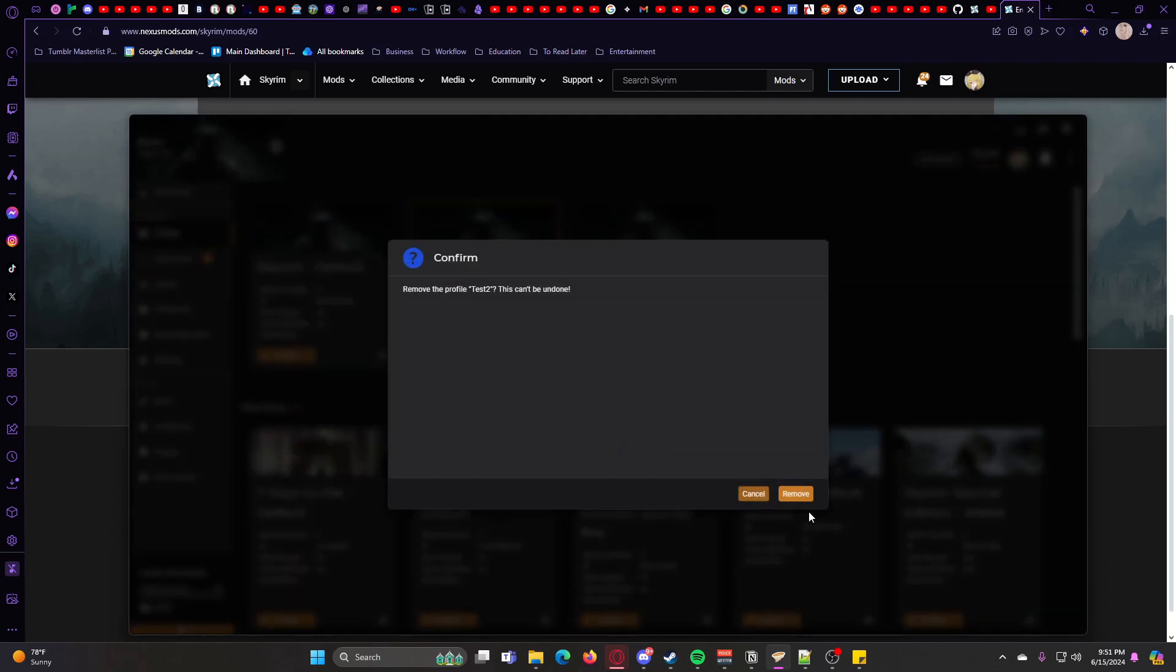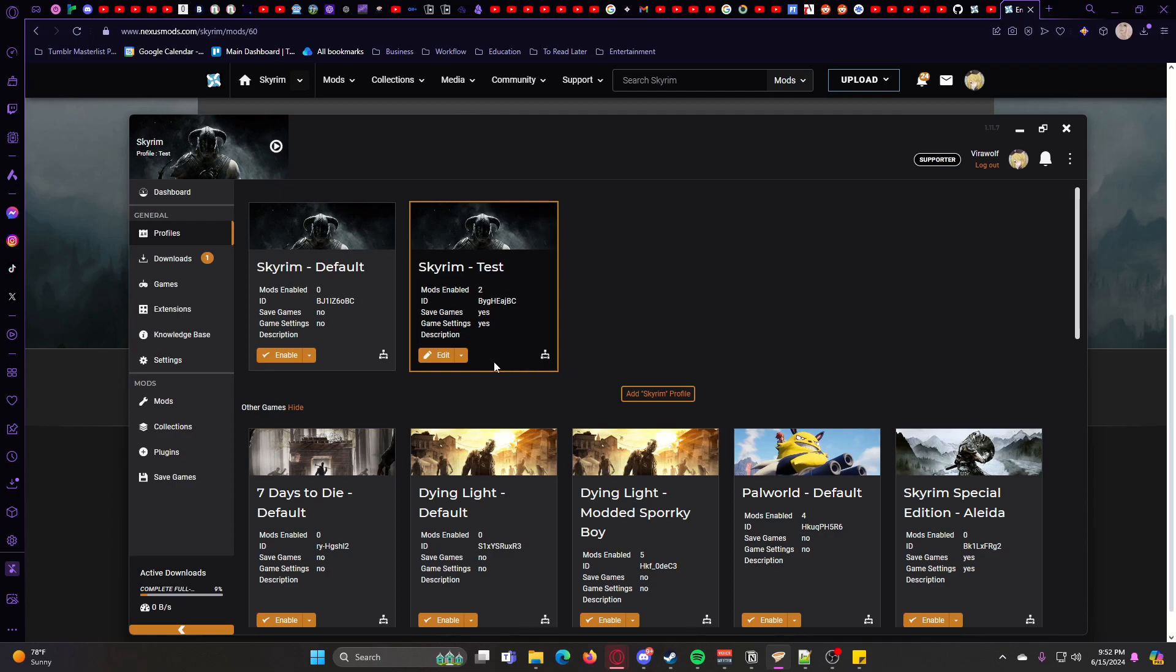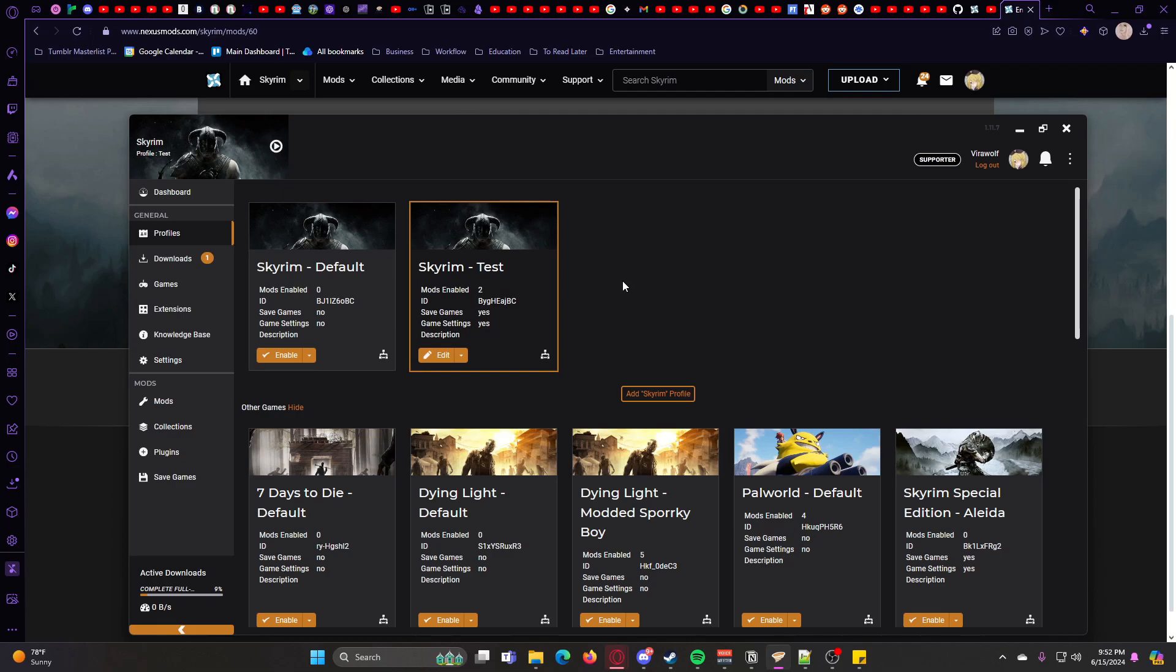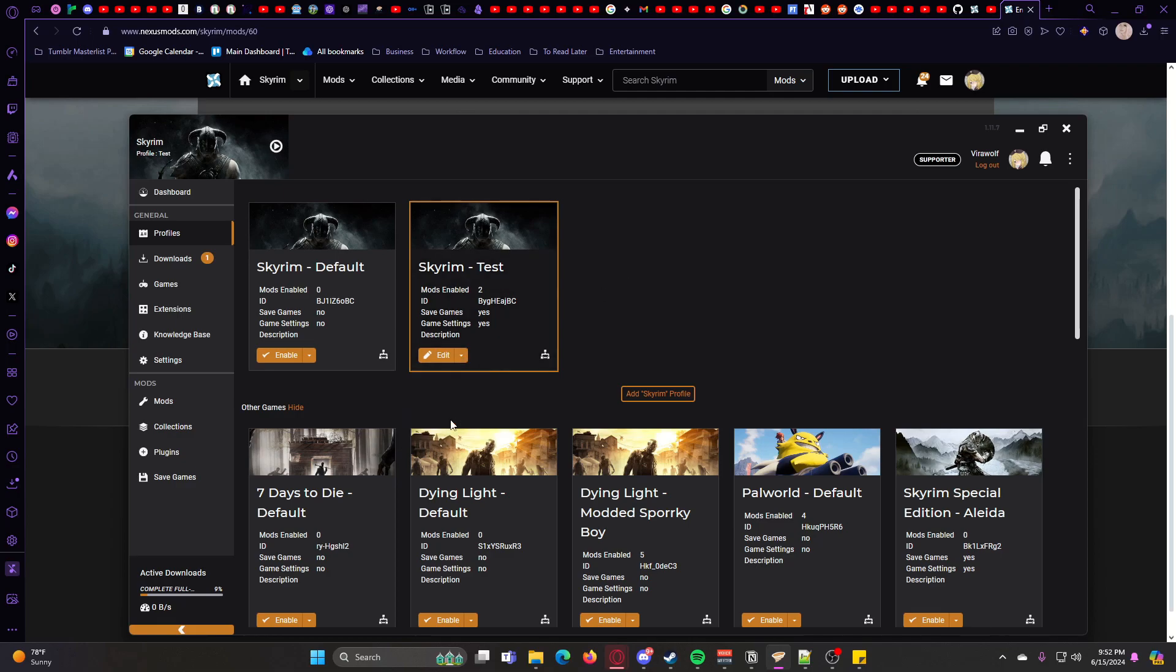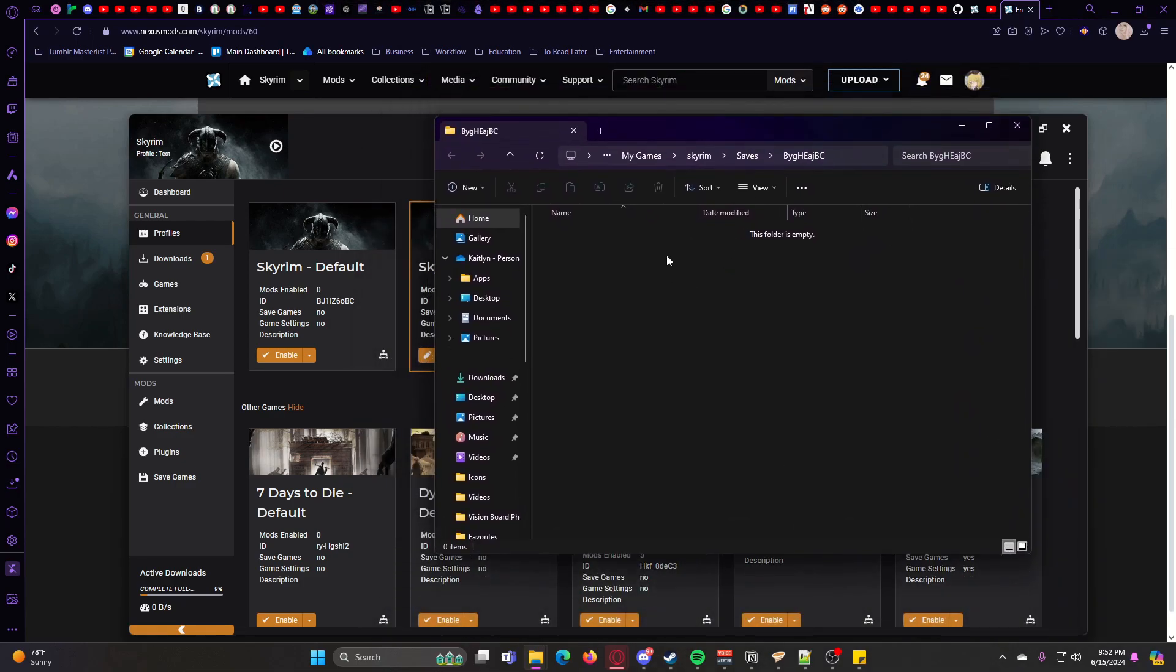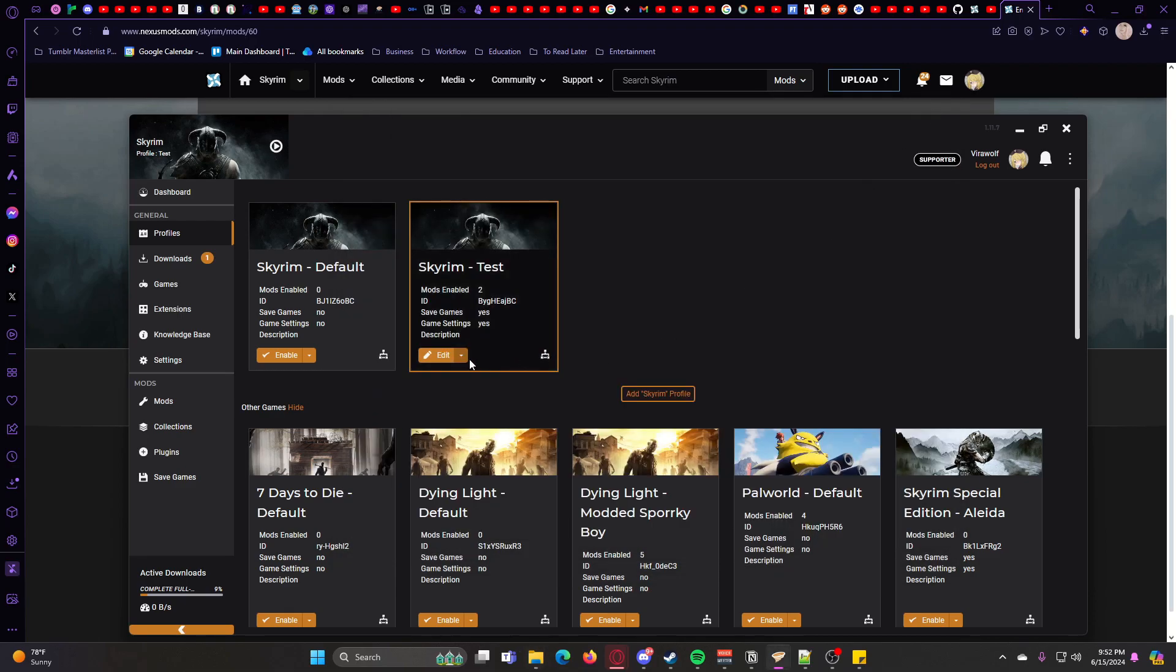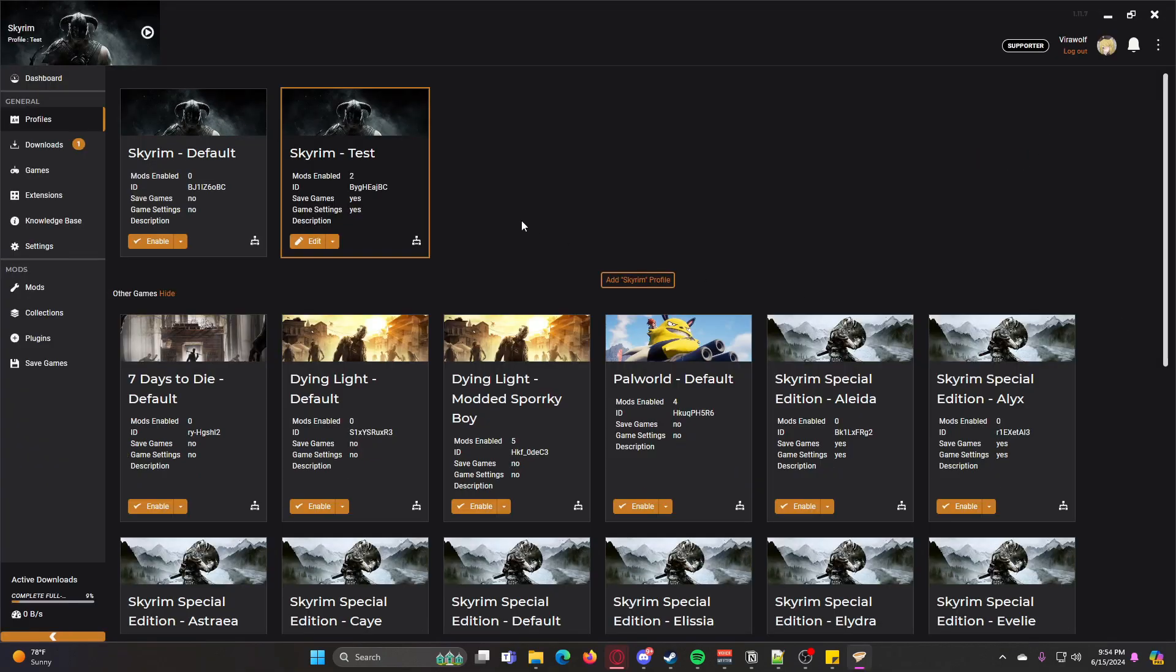If you want to see the save games that you have associated with a specific profile, you can go ahead and go here and click Open Save Games. It'll pop up a folder with all of your different saves. For me, I have nothing since I just created this profile.